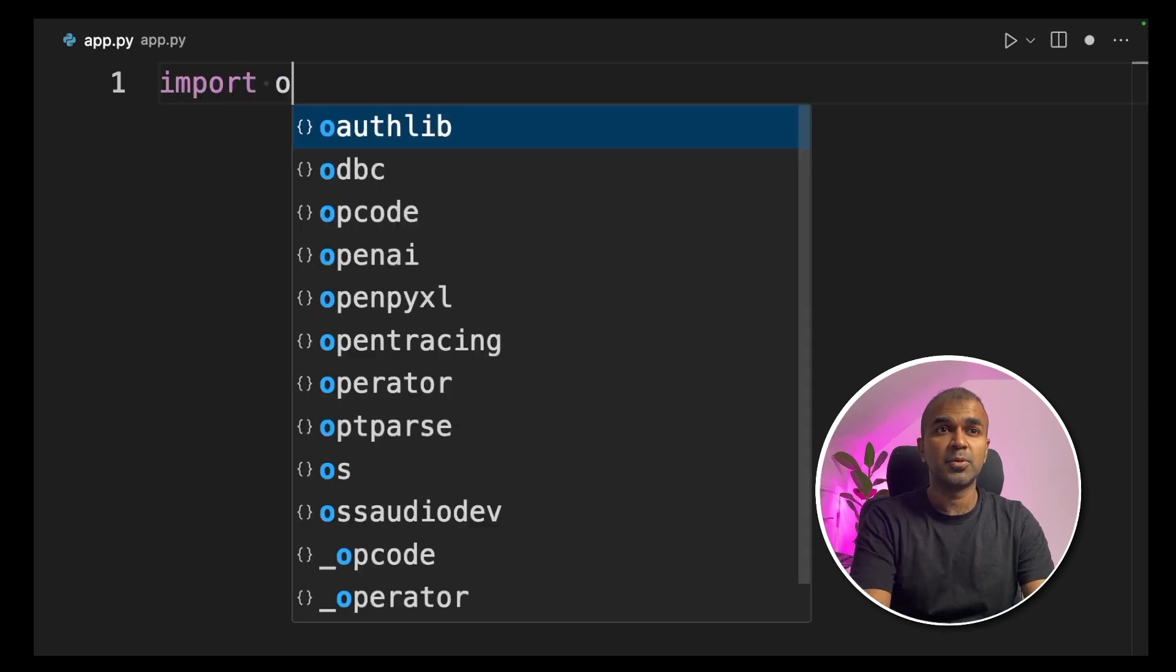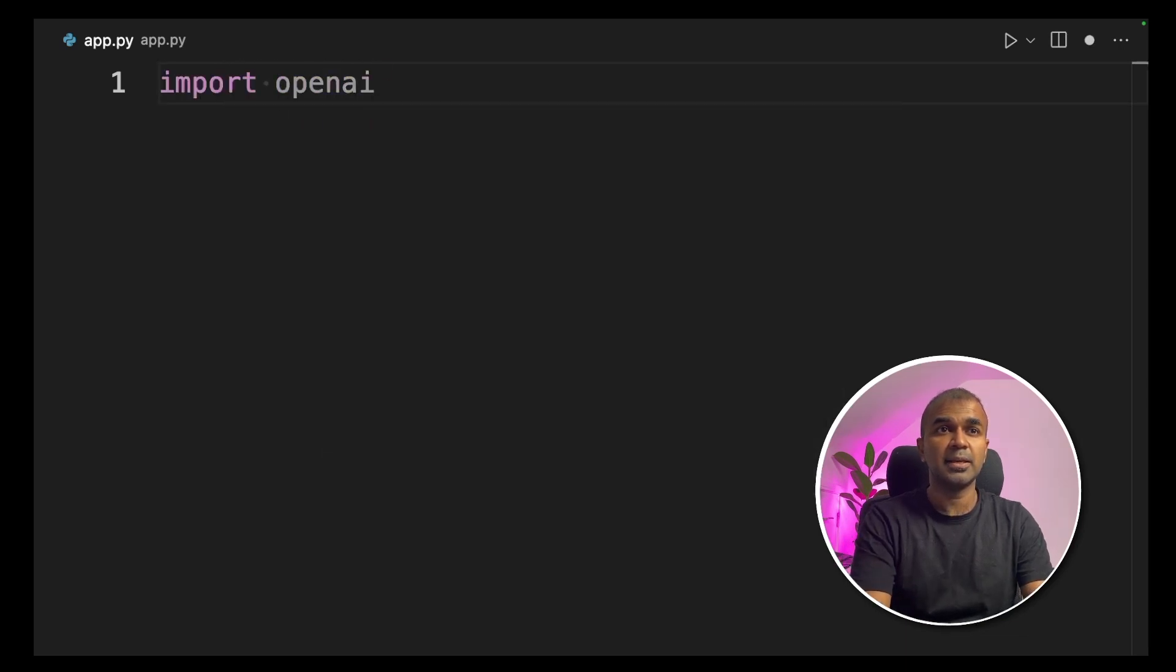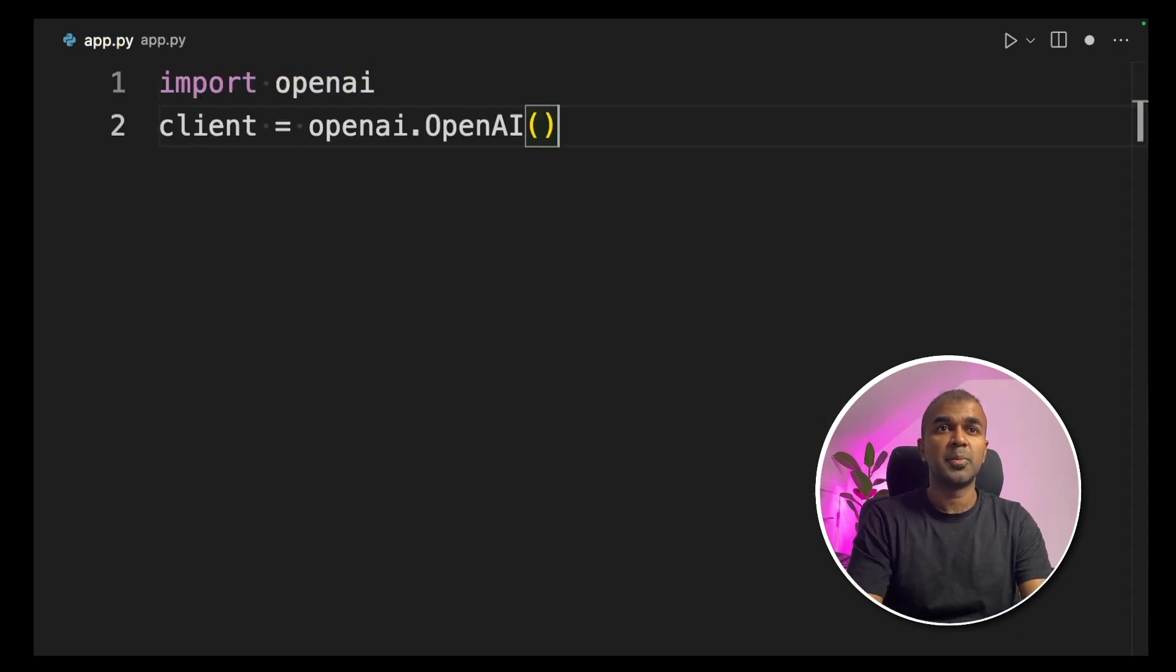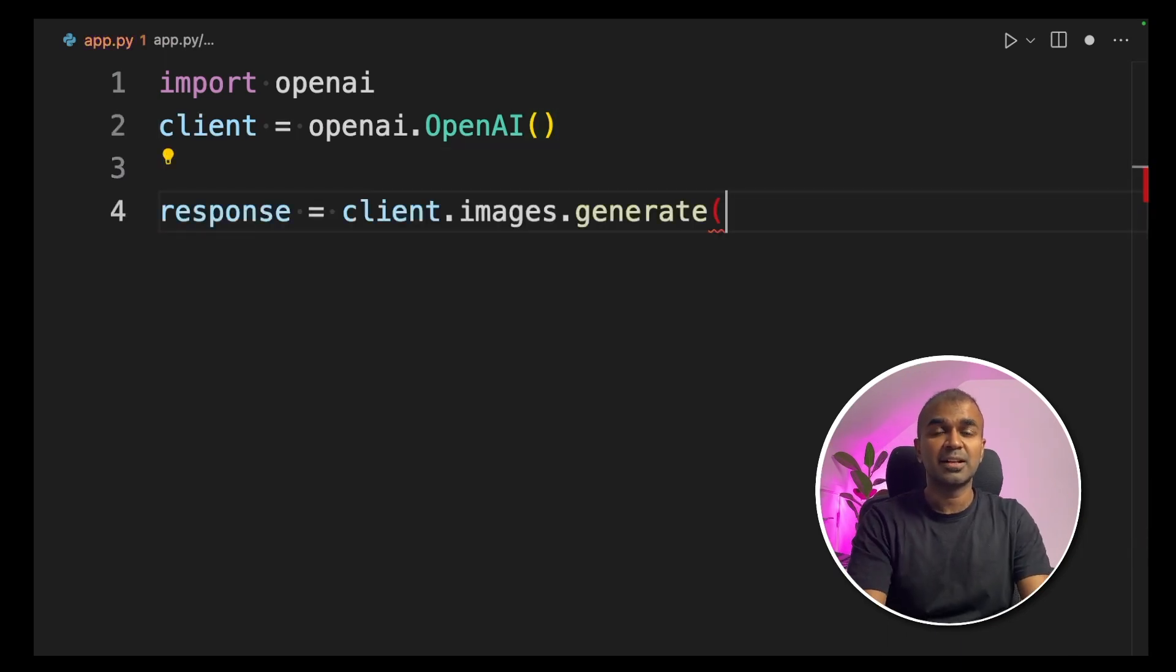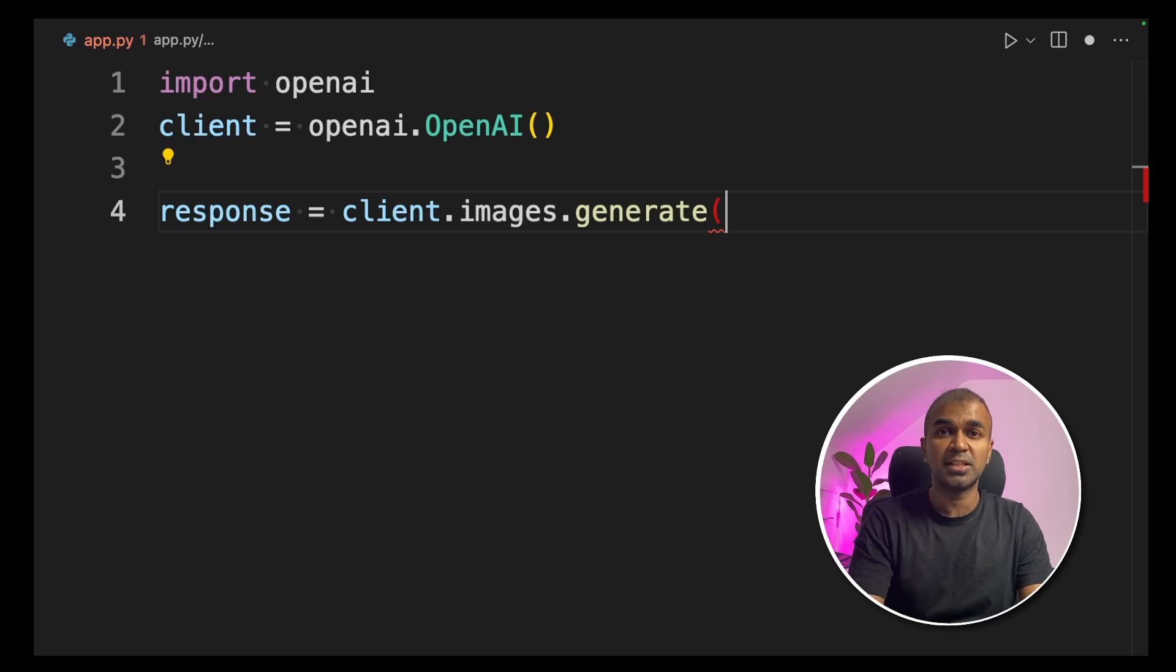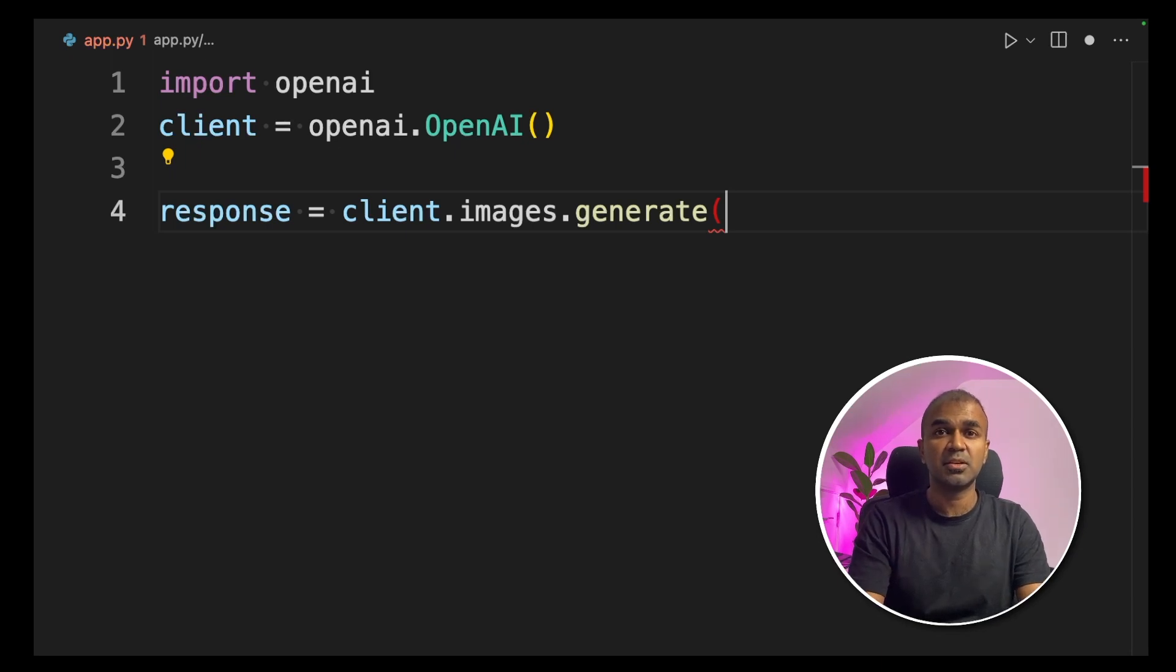So first, import openai. Next, create a client called openai.OpenAI and the brackets. Next, we are creating response equals client.images.generate. That is the function which generates the image of DALL-E 3.